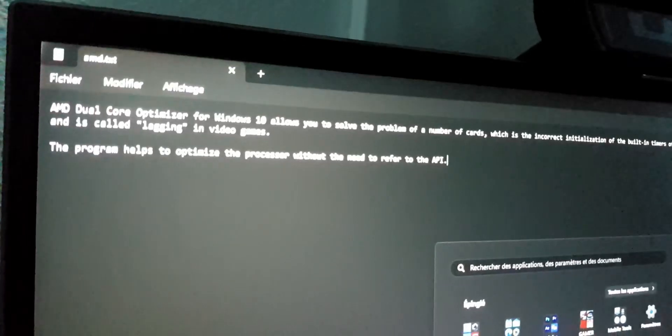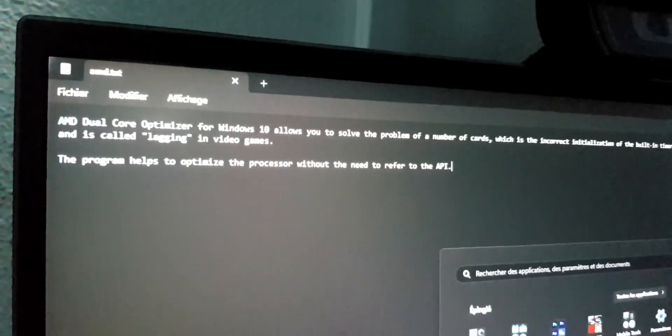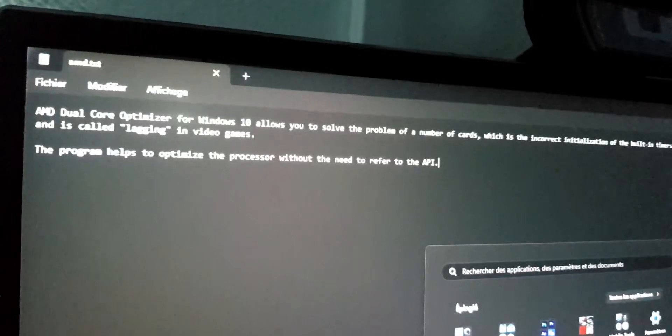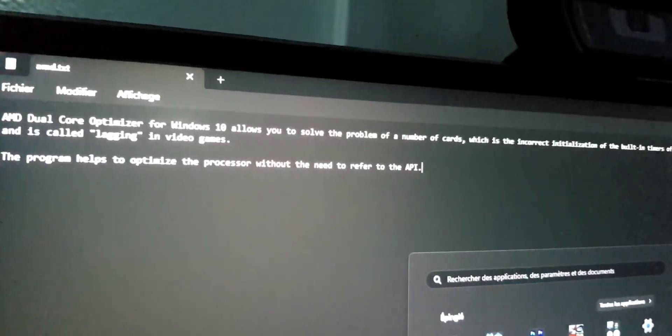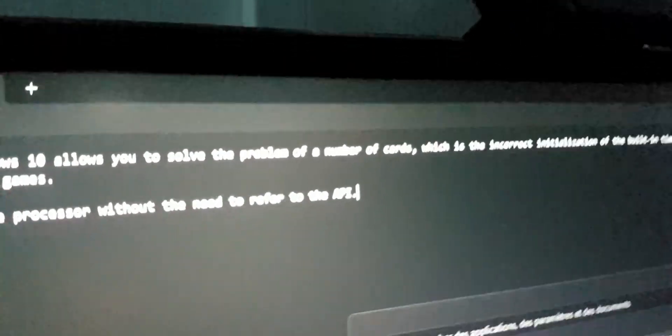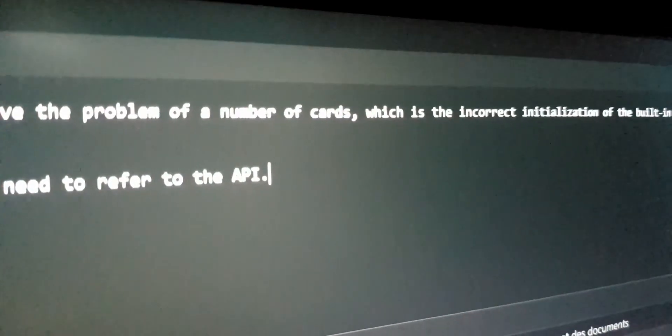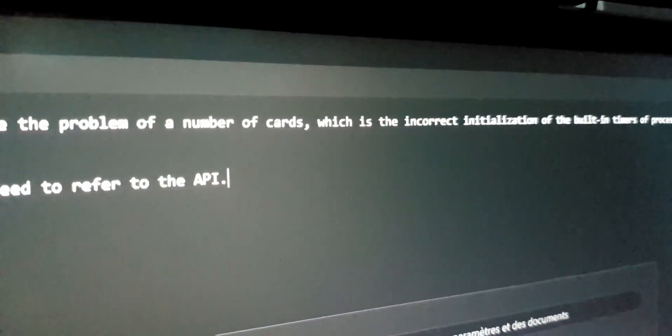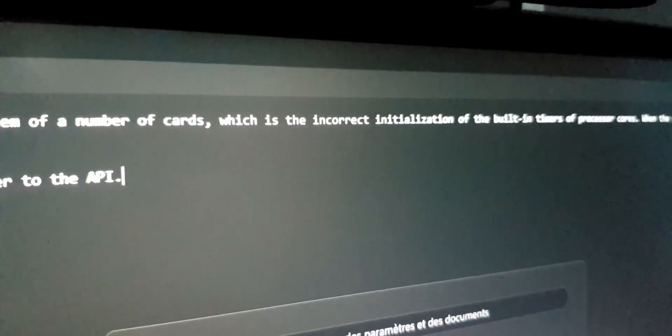Dual Core Optimizer for Windows 10 allows you to solve the problem of a number of cards, which is the incorrect initial initialization of the building timers of processor calls.